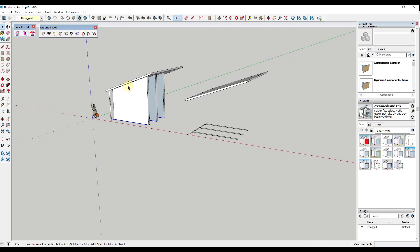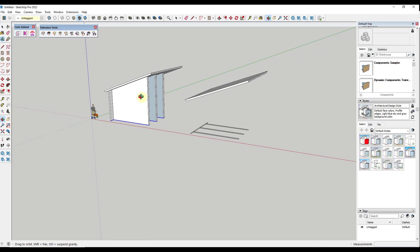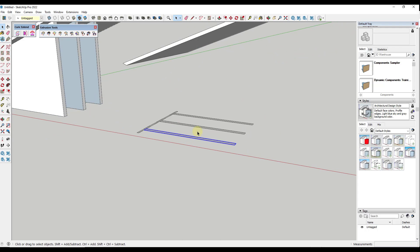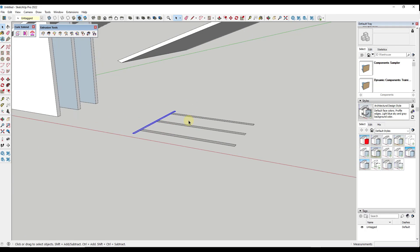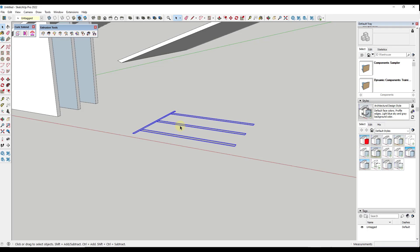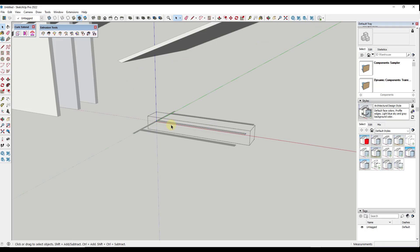that make Curic Extend maybe a tool that would fit better for some other people. So the first is, if you're dealing with anything that's grouped, that extension is not going to work. So for this one, if I wanted to extend these and I tried to select these groups, Extrude Edges by Vector to Object isn't going to work because we have the groups selected rather than just the faces.